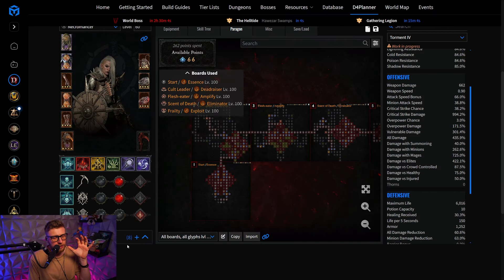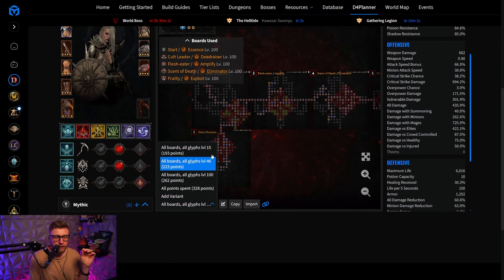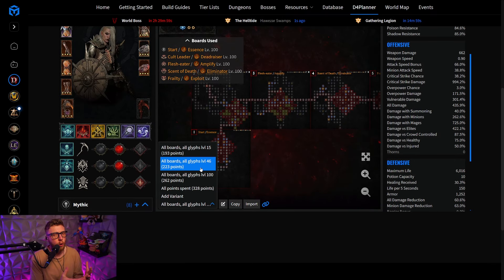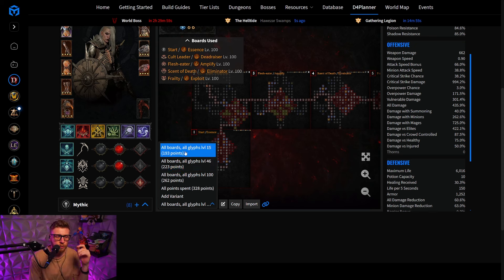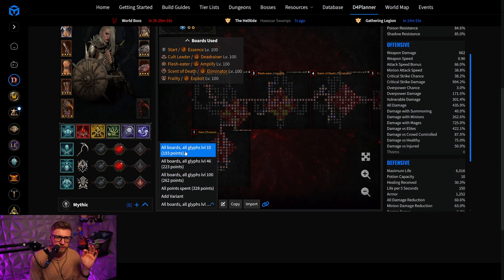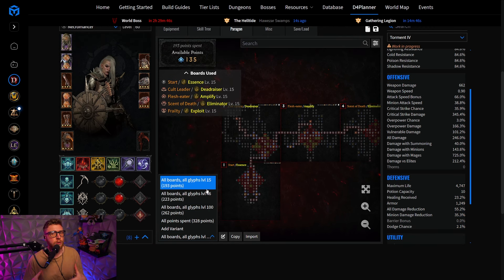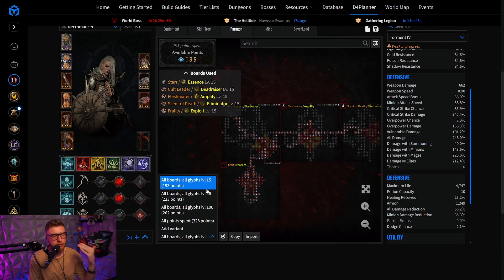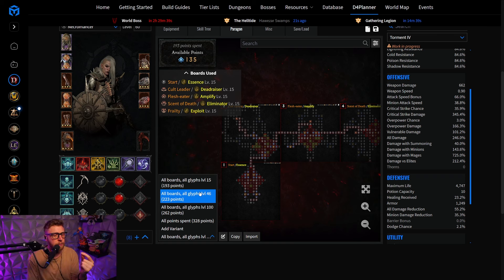For the Paragon board, it's extremely important for you to know that there are also multiple variants that are going to hold your hand during the progression of your character. You would start out with all boards, all glyphs level 15 right here, and then you could also progress up your character. Every time you are getting like 50 more Paragons, you can bump it up a notch.